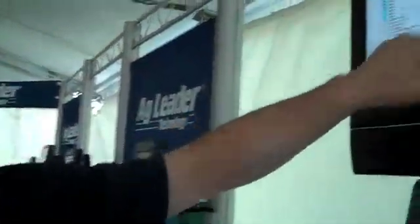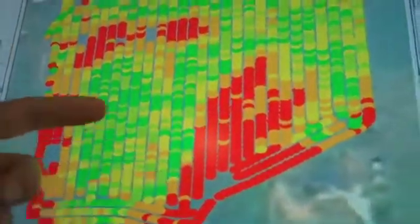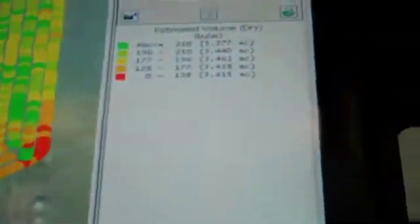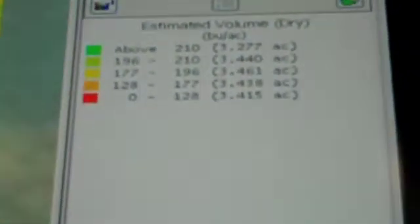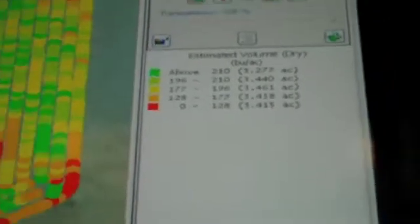Once you have this data imported in here, we have this grain harvest map right here that we're viewing right now. You can see the different areas of your field. These red areas are representing maybe a lower yield. If you look at your legend, you can see that yielded from 0 to 128 per acre. These greener areas are higher yielding areas.